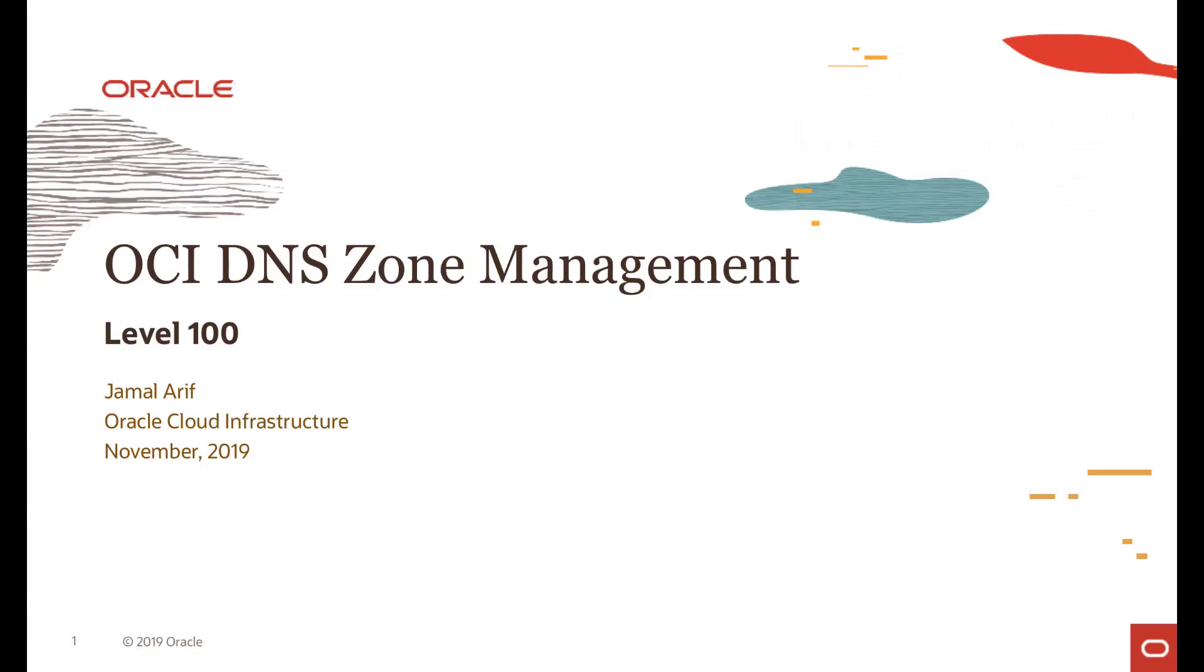Hello everyone. Thank you for joining again. In this video we're going to talk about DNS zone management. I am Jamal Arif and I'm part of the Oracle Cloud Infrastructure team.